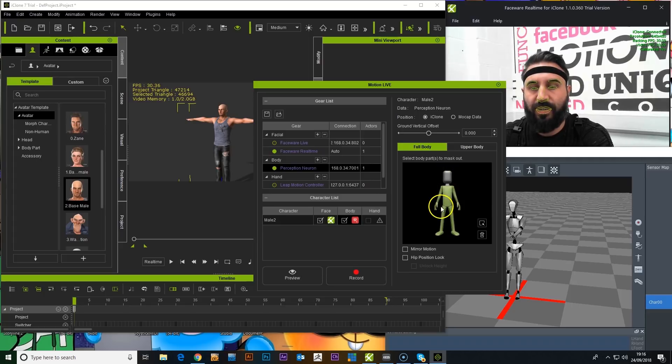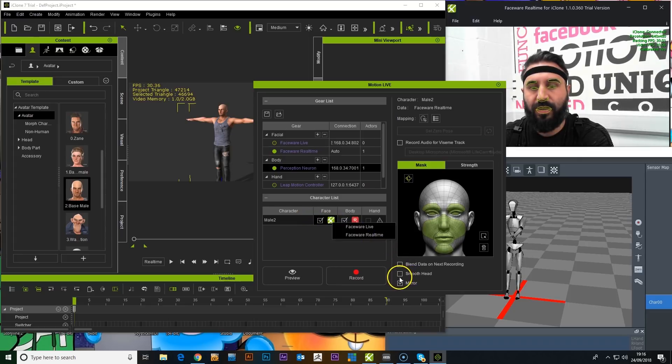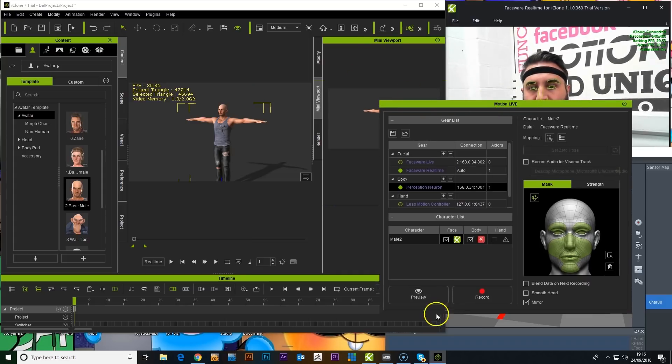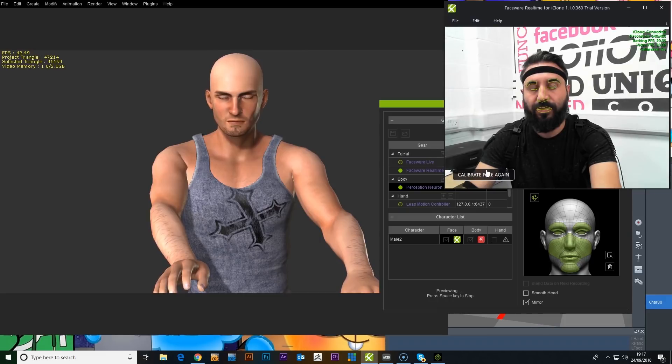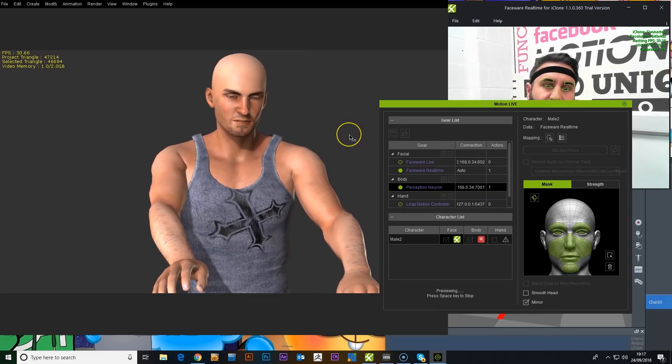Body, turn off the head. Make it upper body. I'm going to mirror the motion. Again, mirror the motion. And let's preview it, see how it goes. There we are.